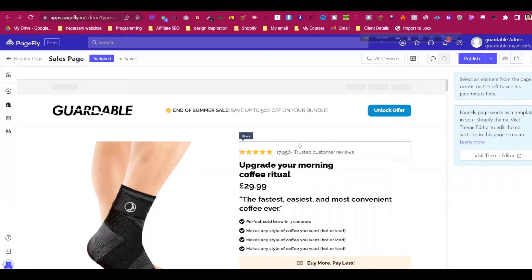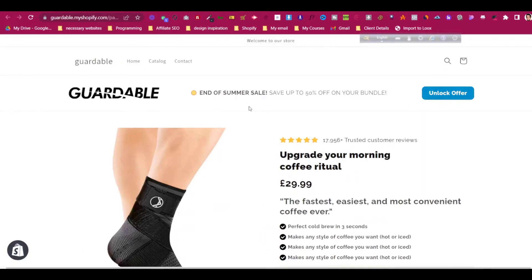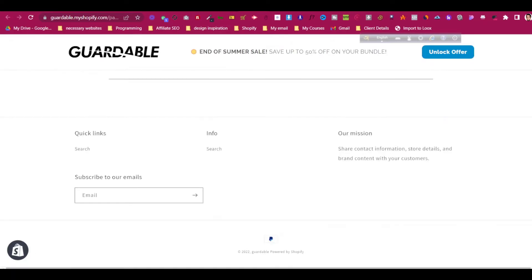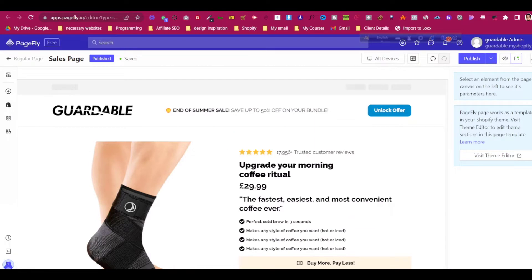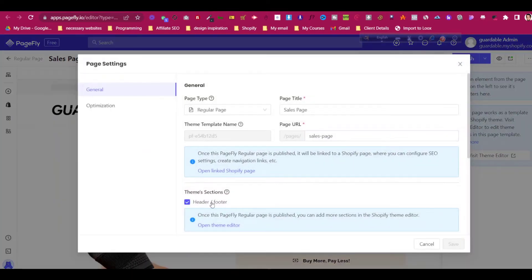In today's video, what I will show you is that if you made a product page, regular page, or any page, and if you want to only hide the header or only the footer, how we can do that. Inside PageFly, we have a setting — if we go to More Actions, then go to Page Settings, we can hide the header and footer.